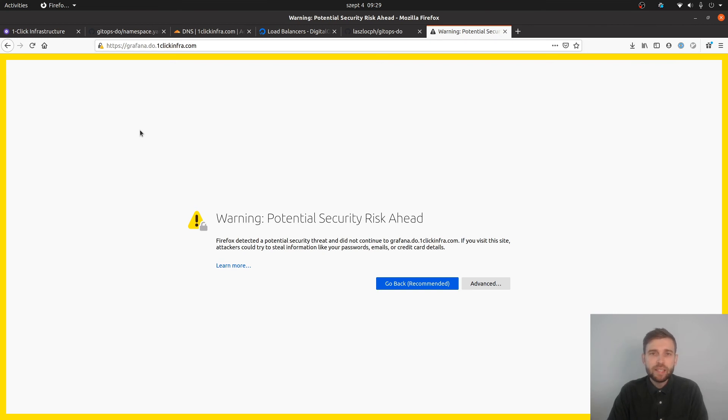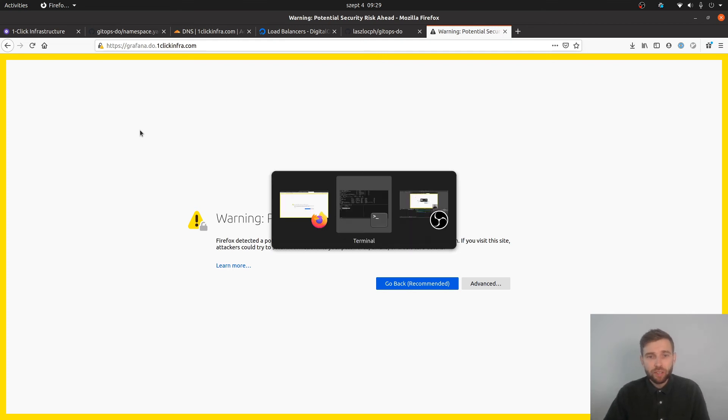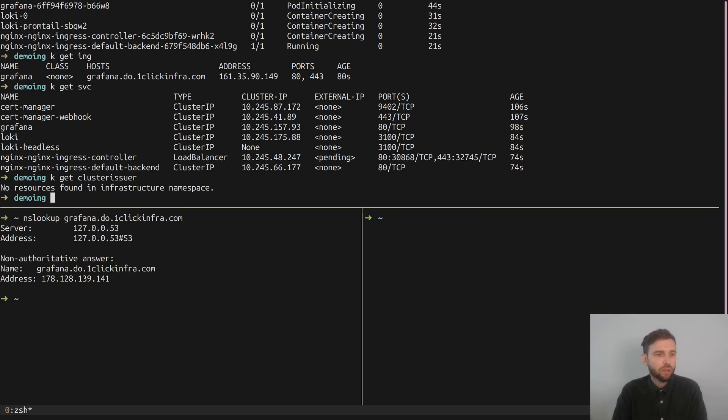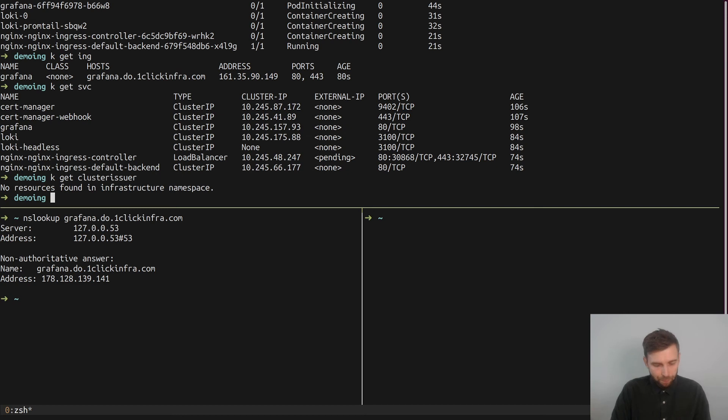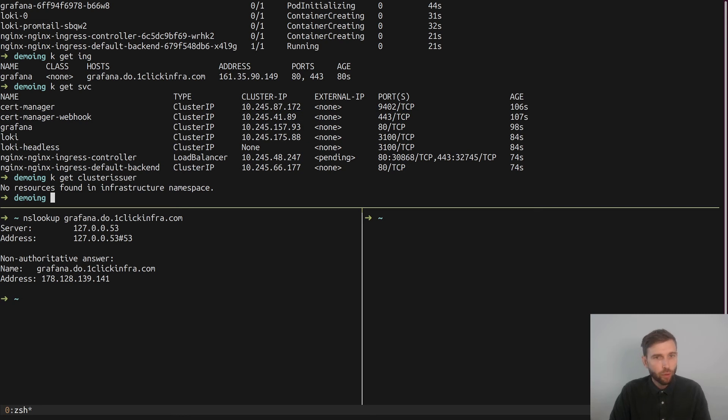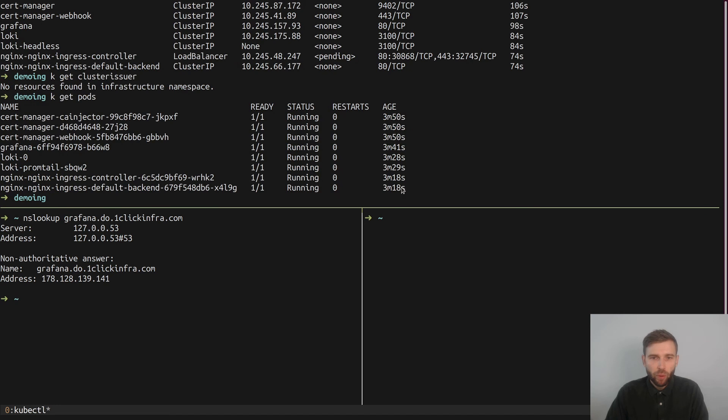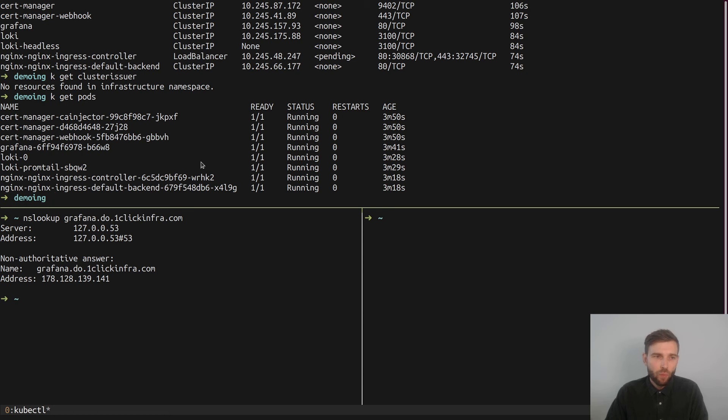We can monitor that by looking up the cluster issuer component. It's typically created five minutes after it's first deployed. To do that we can just monitor for when the other components were deployed. They were deployed three minutes, fifty seconds ago, so it's just a minute and ten seconds more to wait, which I'm going to just fast forward.